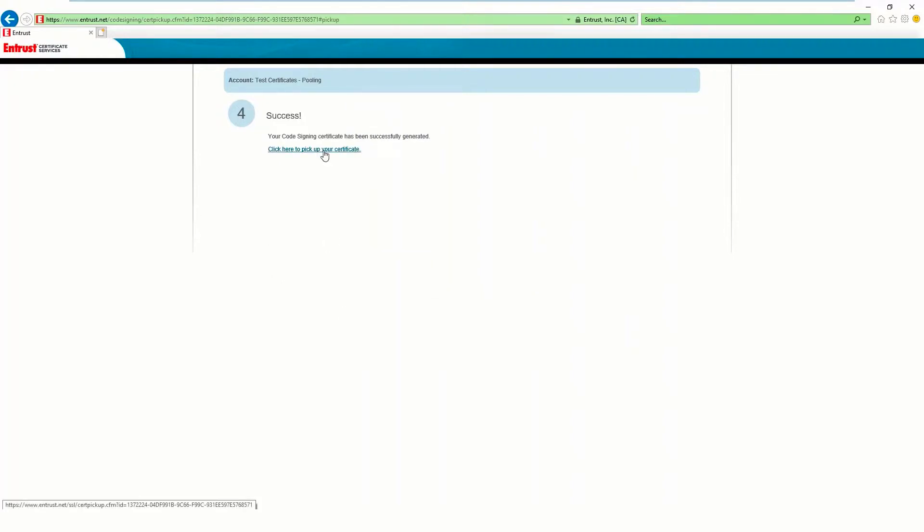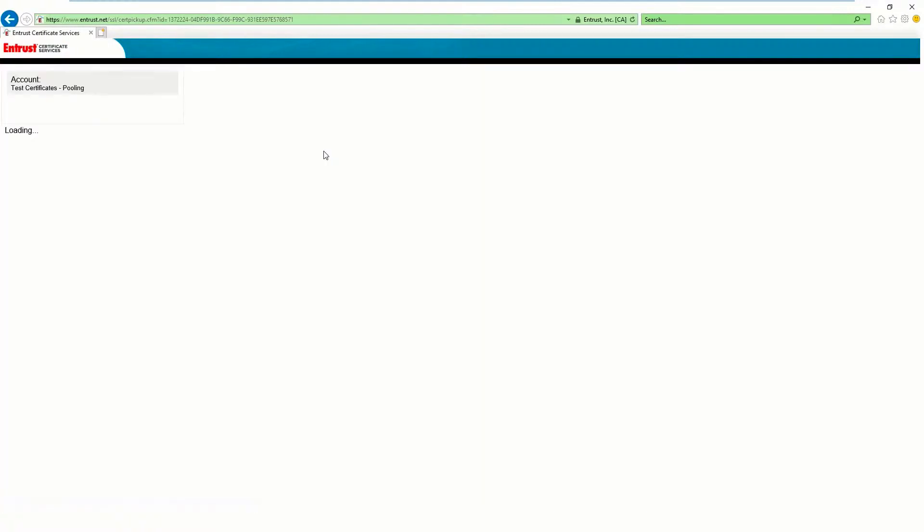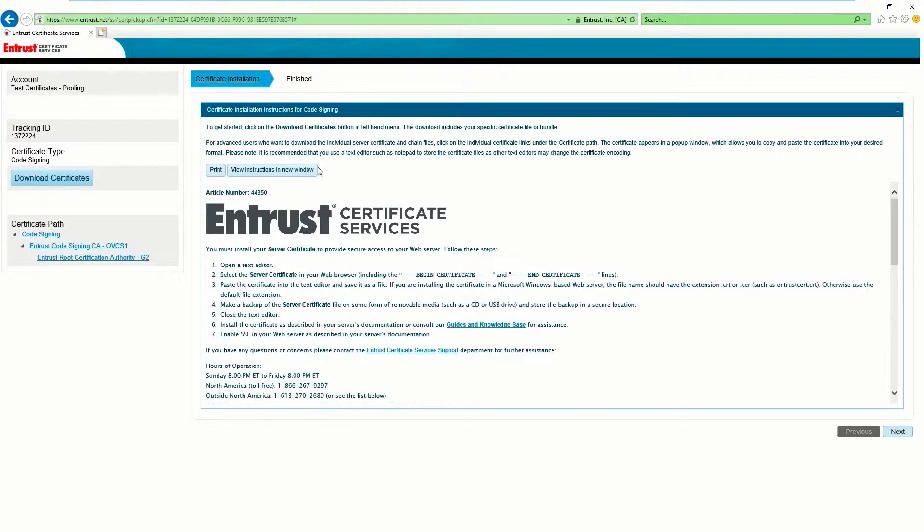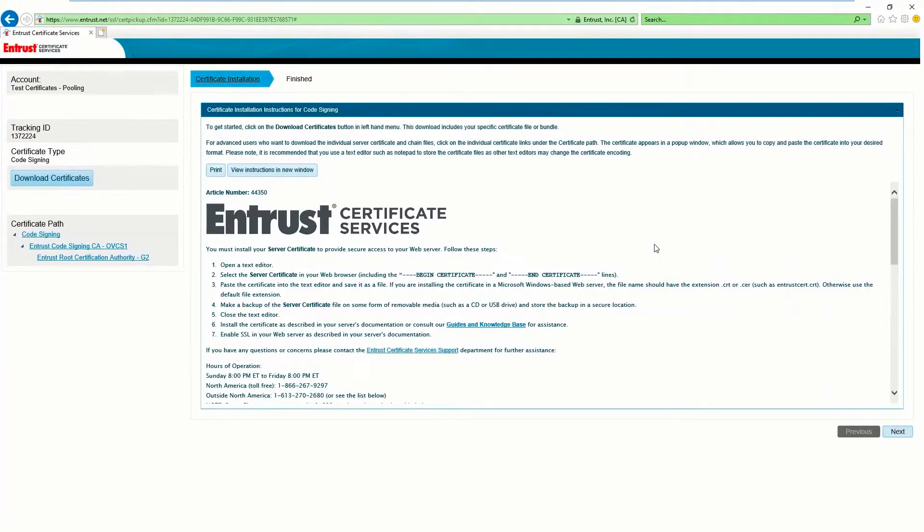Click on the link to pick up your certificate and enter the pickup password on the new page. Select Download Certificates on the left hand side of the page and save the zip file.